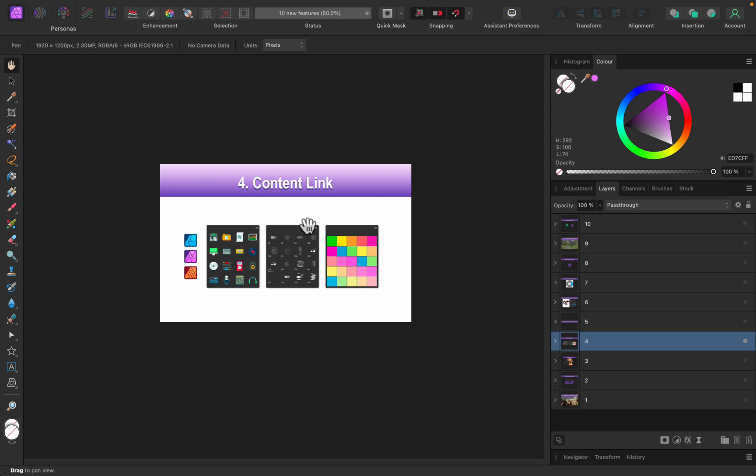Feature number four is content link. It's really simple but very helpful if you're using all three apps or two apps - Affinity Designer, Photo, or Publisher. If you add a color swatch to one, or a brush to another, or assets to another one, all of that is shared across your apps now. So if you add some assets to Affinity Publisher, you'll see them in Affinity Designer. Your assets are linked between your apps.